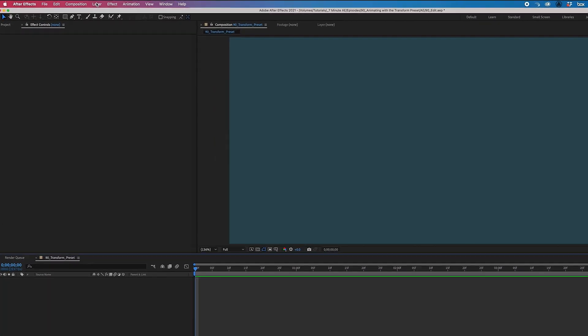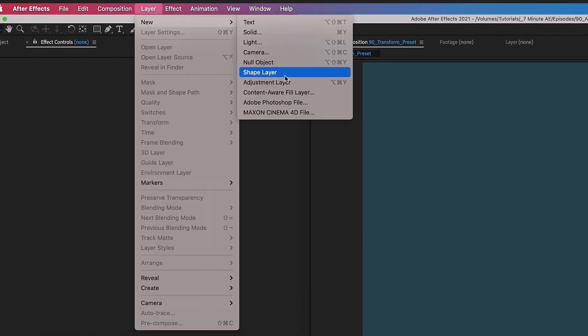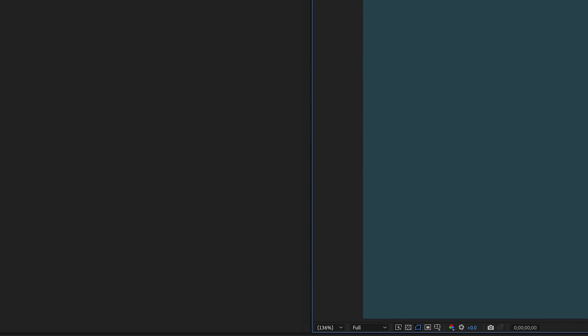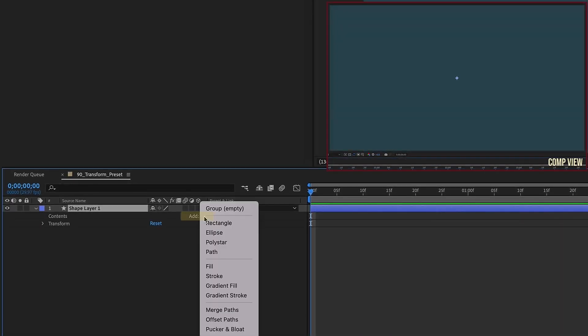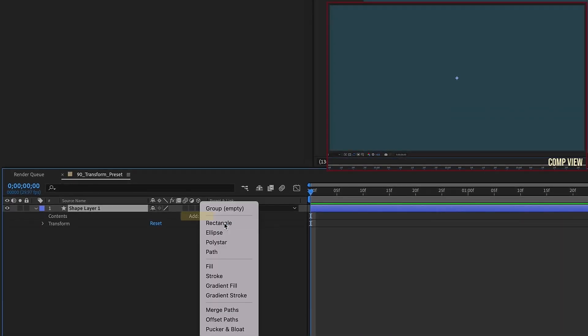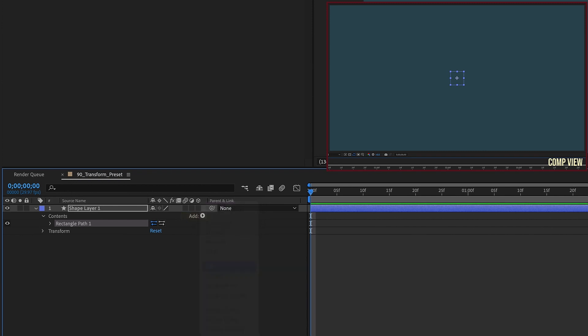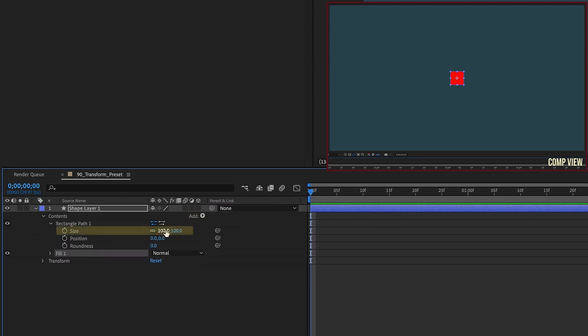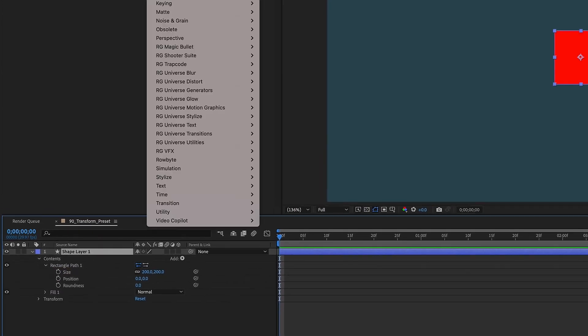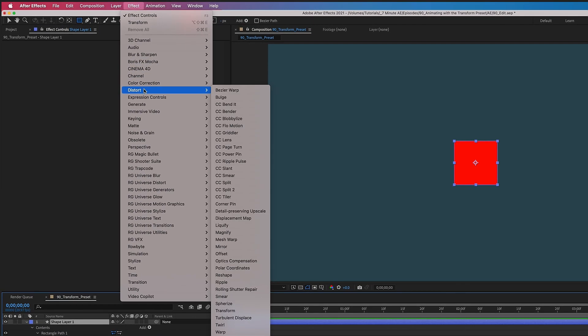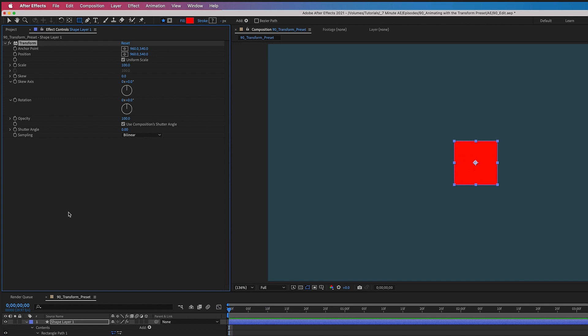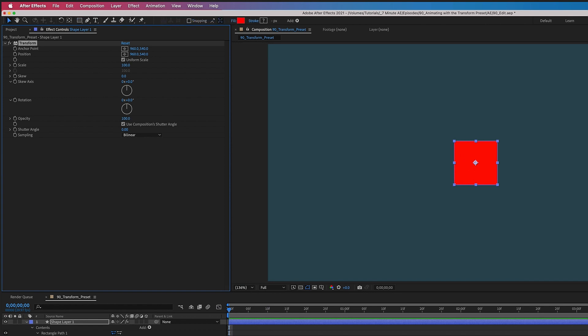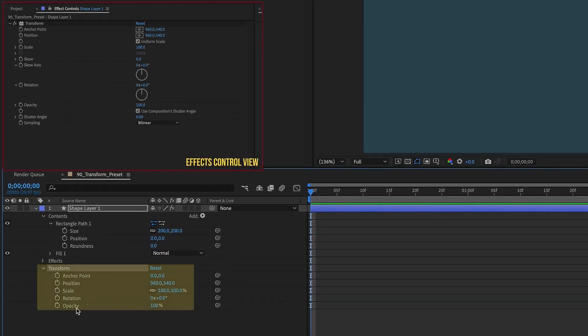Okay, there's a lot to get through, so let's dive right in. Let's go up to Layer, New, Shape Layer. Let's open up the Shape Layer Settings. Go to the Add button, we're going to add in a rectangle. I'm going to add in a fill. Now, I'm going to open up my Rectangle Path Settings and just change my Size Settings to 200 pixels by 200 pixels. With Shape Layer selected, let's go up to Effect, Distort, Transform.